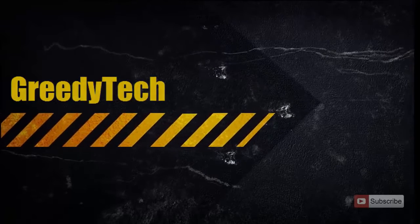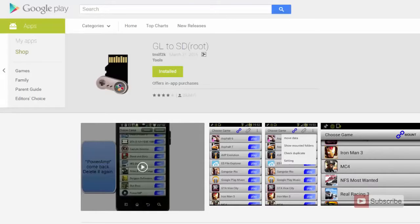For this we are going to use an app called GL2SD and you can download it for free from the Play Store. I have already downloaded and installed it and I have been moving a lot of apps from my internal storage to SD card.